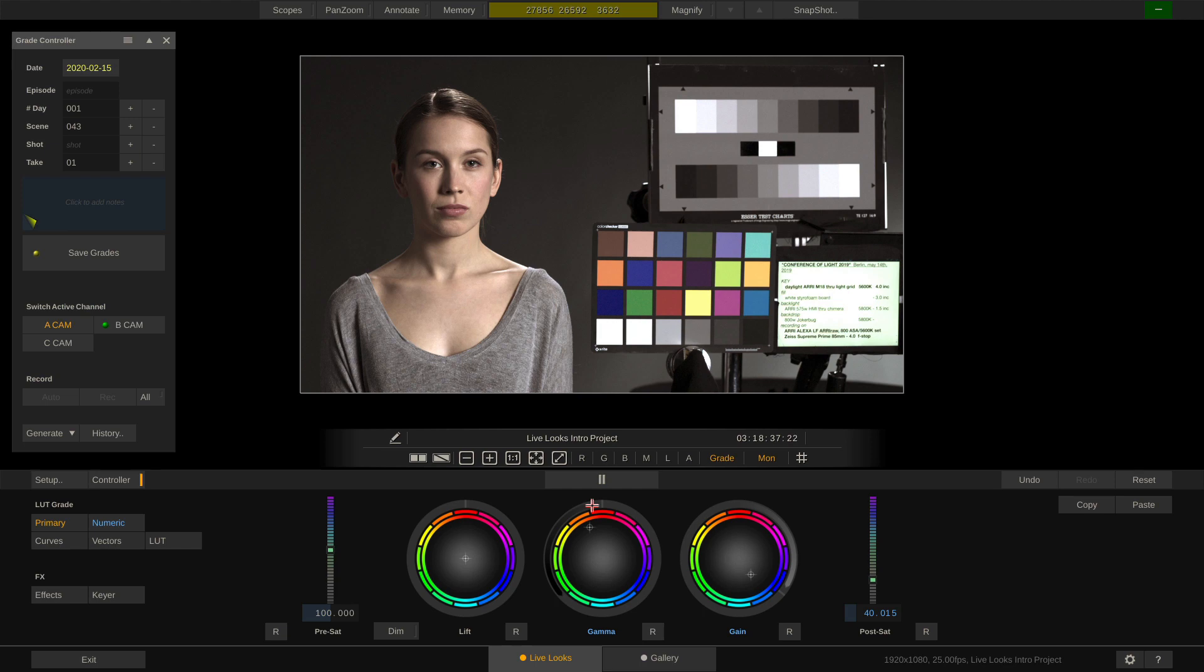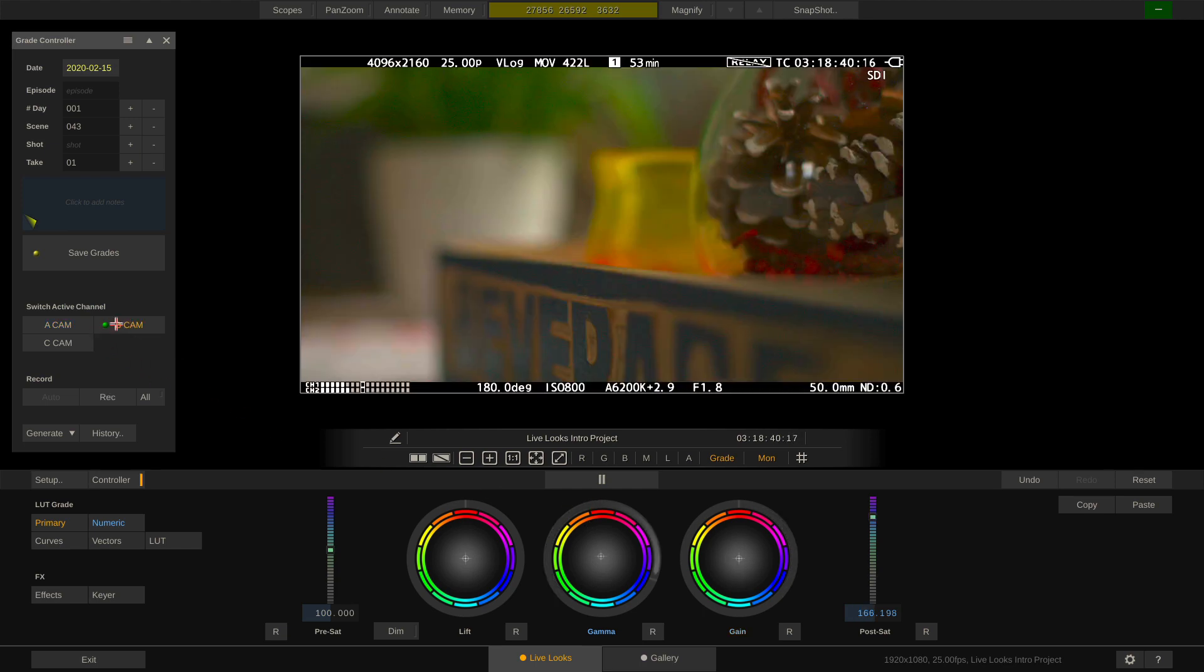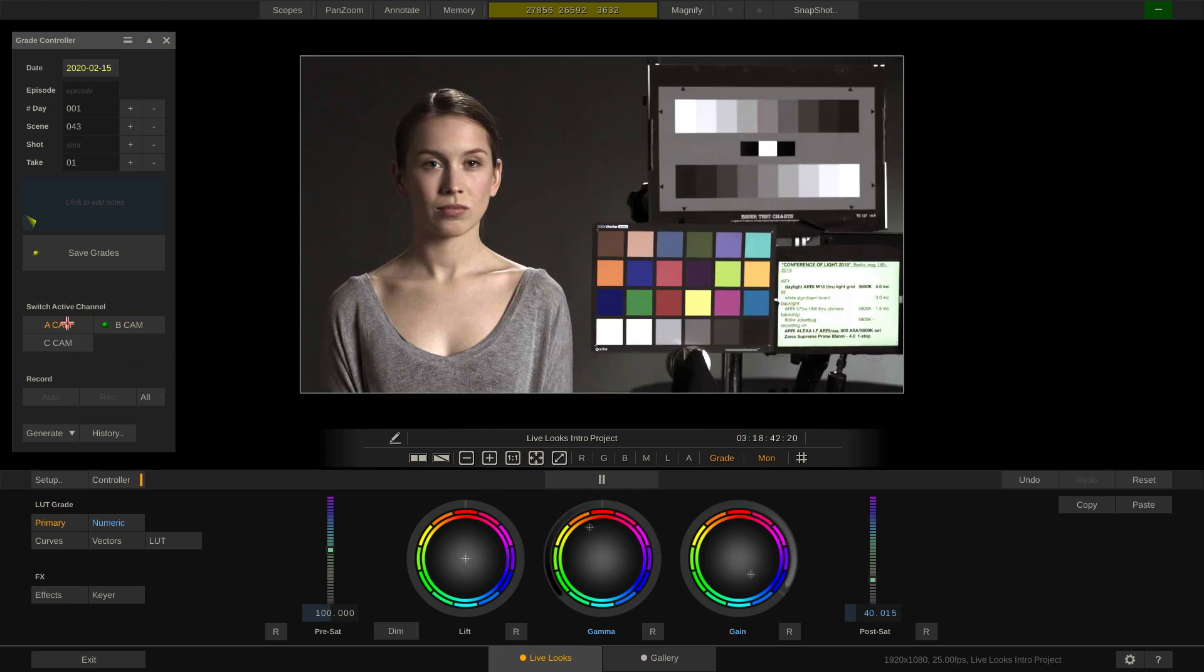You can switch through all these camera channels using the grade controller here, which also lets you fill in day, scene, shot, and take for the current grade.